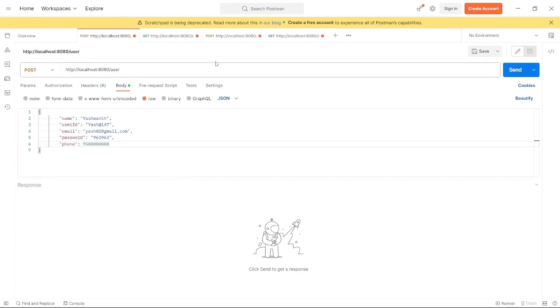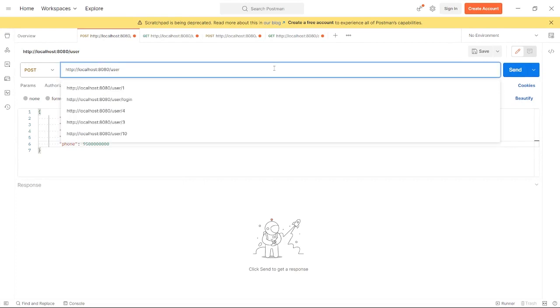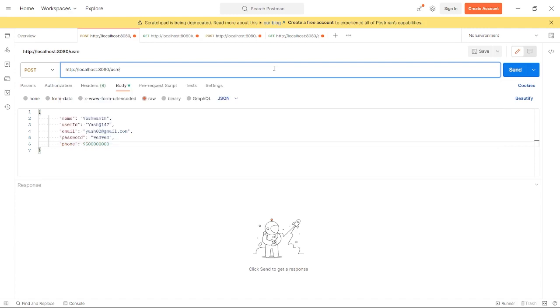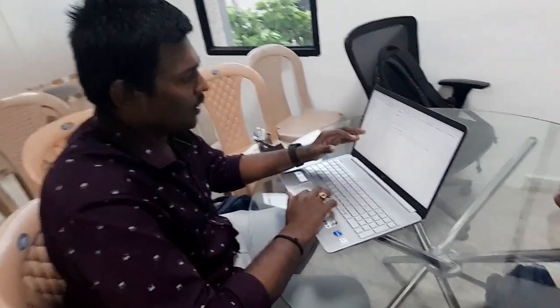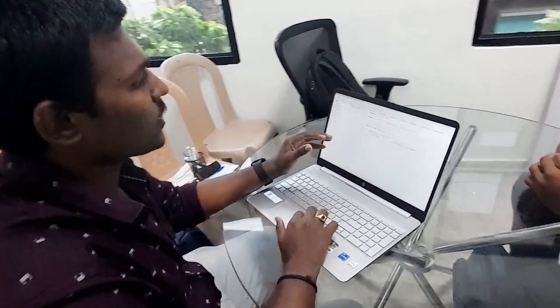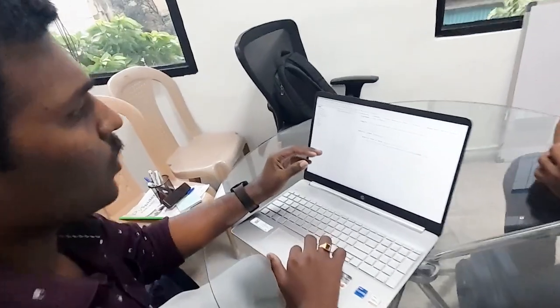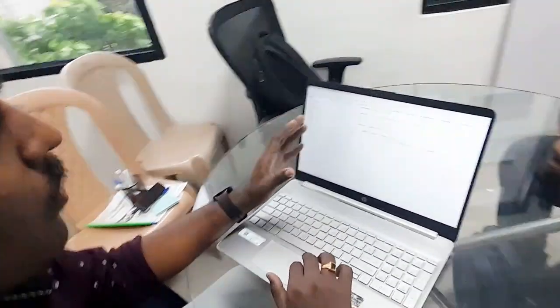If you want to send data, this is our localhost port number. We map it with the URL, and the user data will be stored in the database.